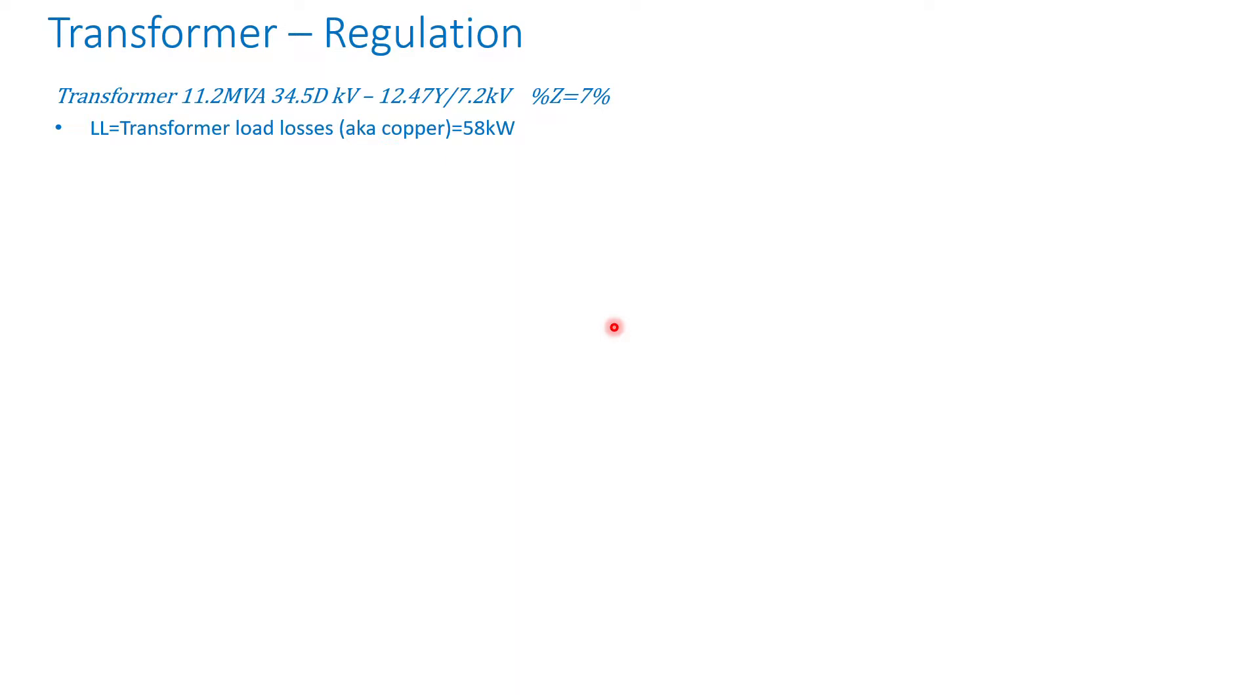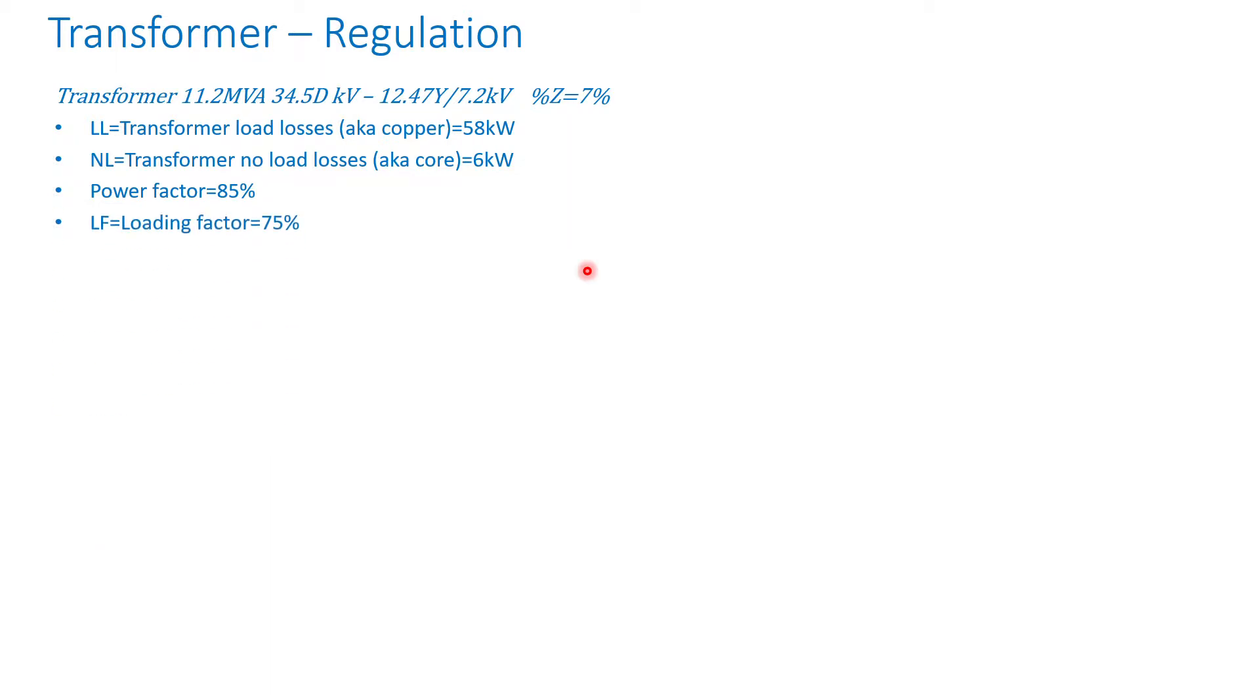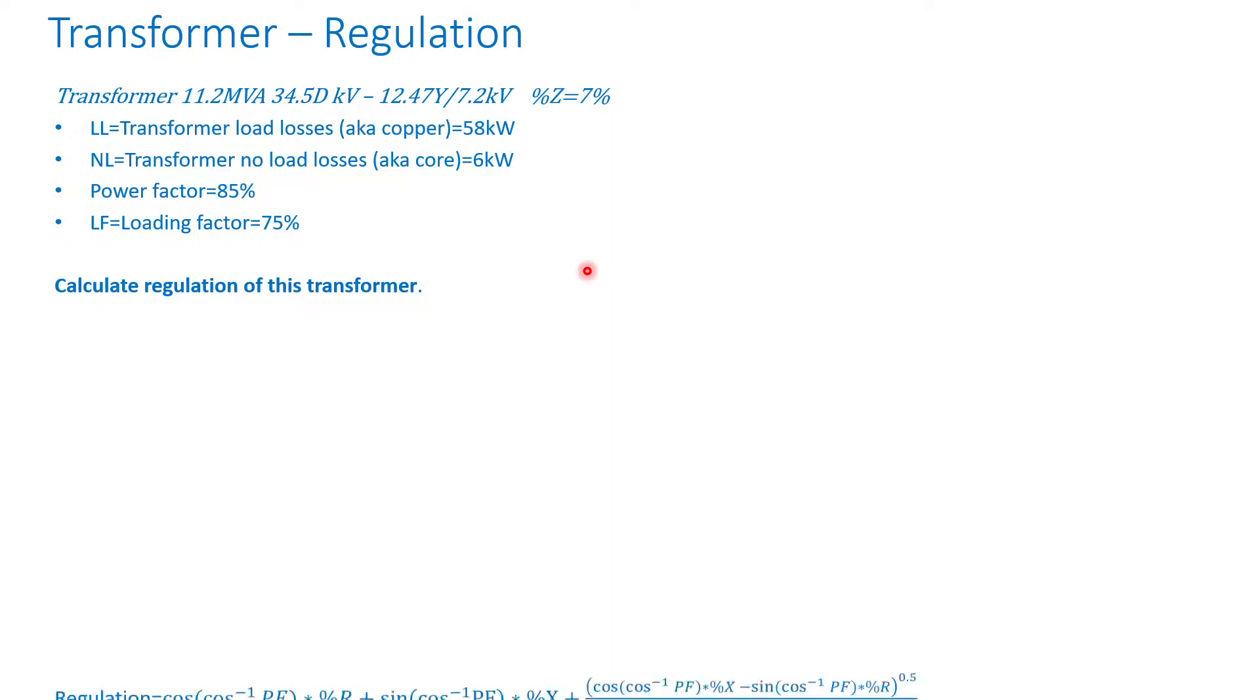Let's assume we have a transformer rated 11.2 MVA, 34.5 kV delta, 12.47 kV with an impedance of 7%, load loss 58 kilowatts, and core loss is 6 kilowatts. Power factor is 85%, loading factor is 75%, and we want to calculate regulation of this transformer.